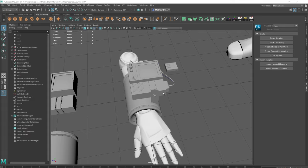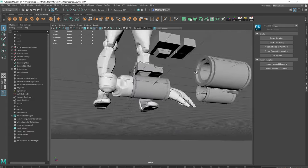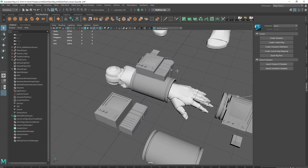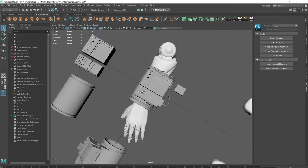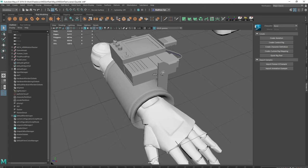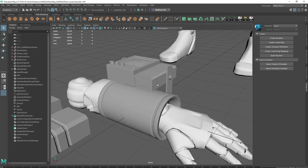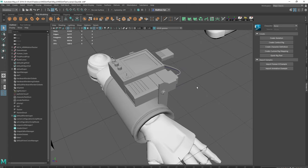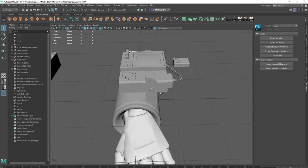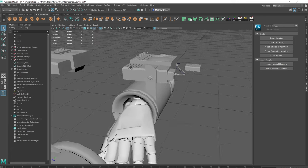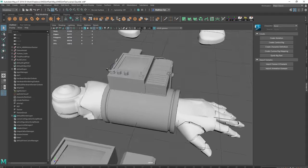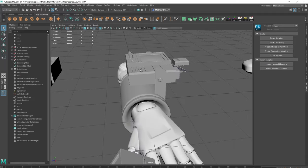So I've got my mesh that I've been building, the prop, and now we need to bake some of the detail down. I'm going to show you a couple of methods that I use. The first one is XNormals which is a high to low poly baking piece of software.